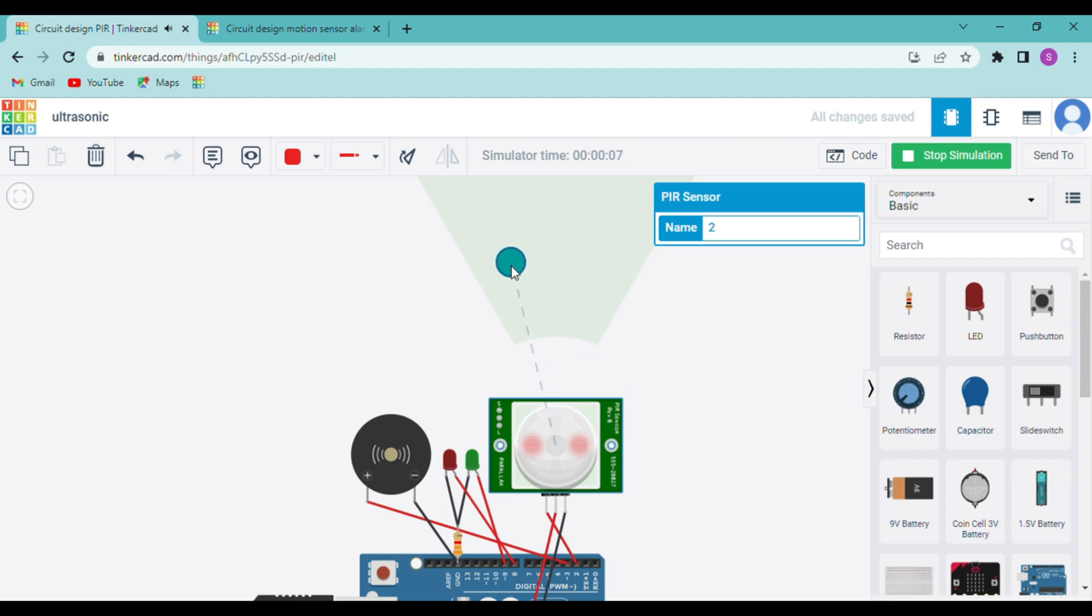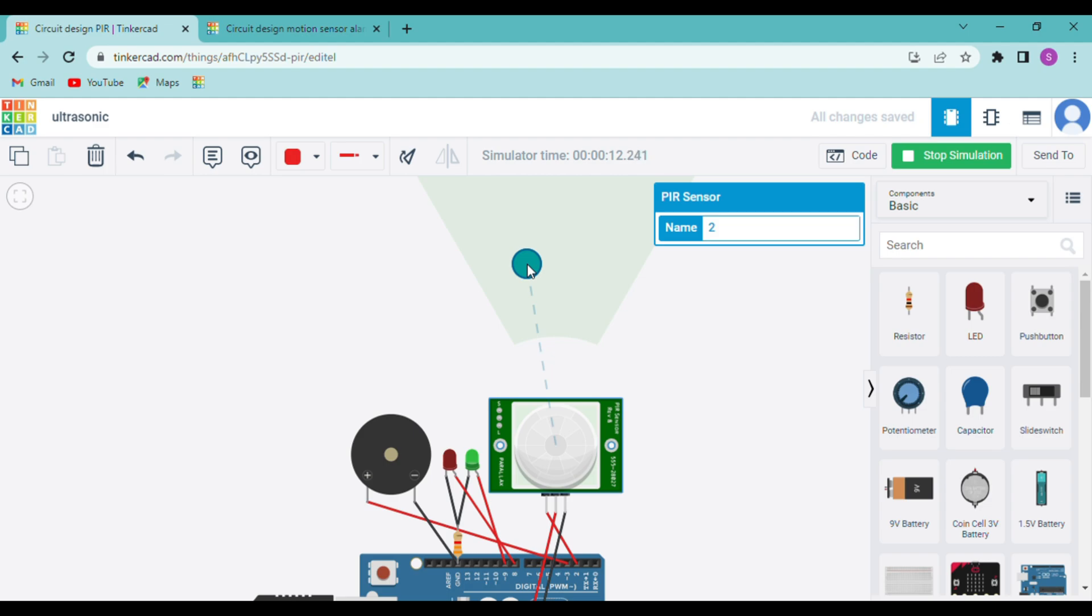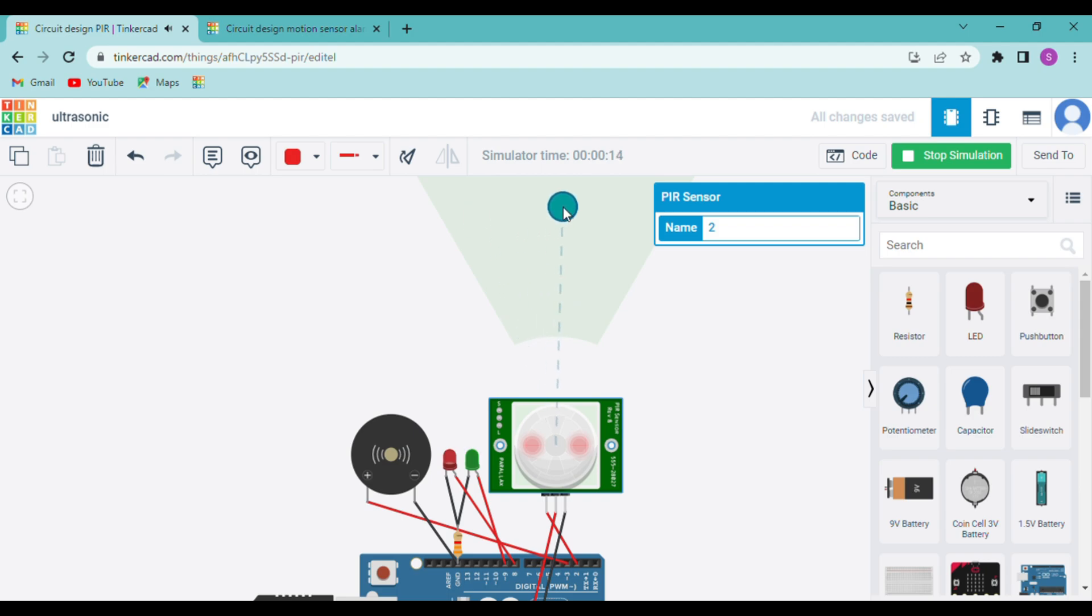Now even if it is inside the range and you stop the object from moving, you can see that the green LED is again glowing. But if you move it now you can see that the red LED is blinking and the buzzer is also ringing.